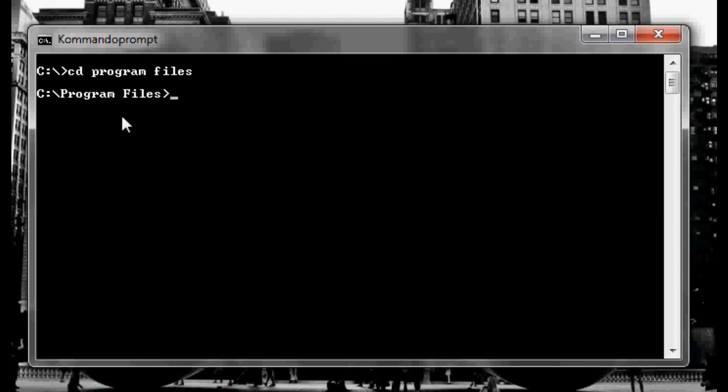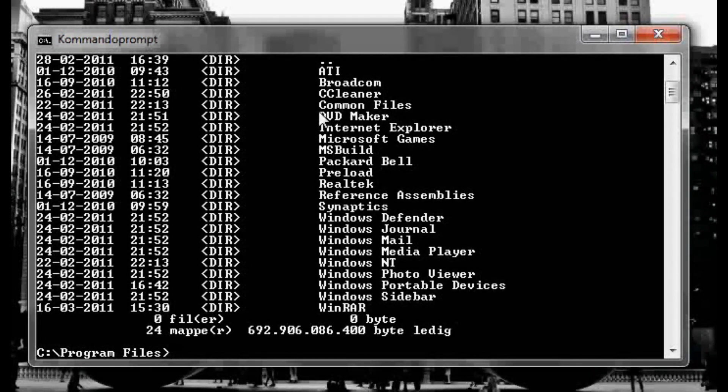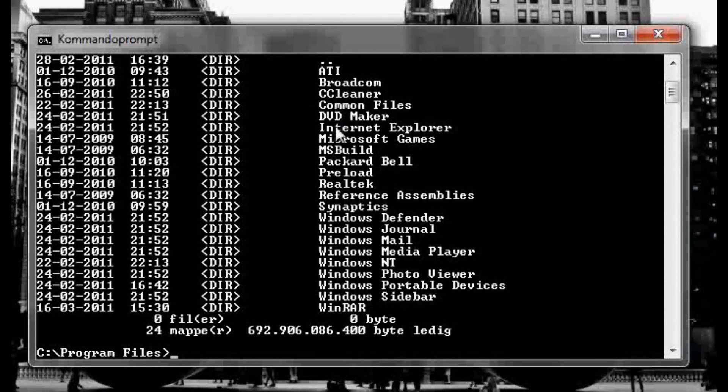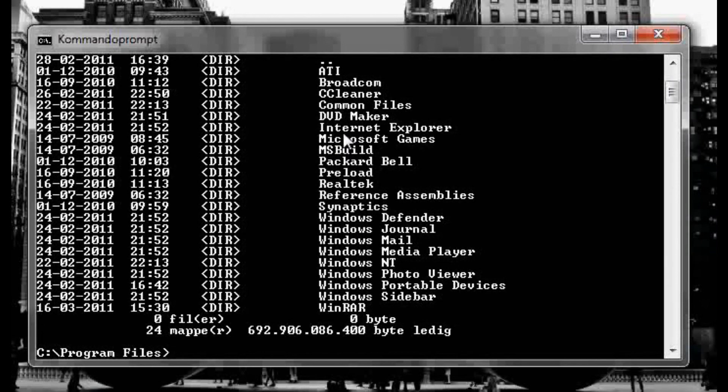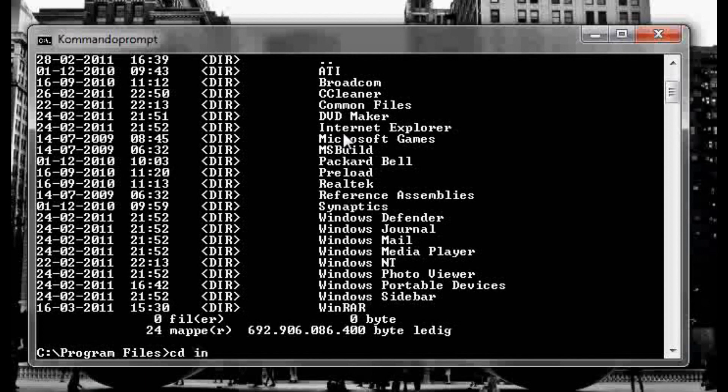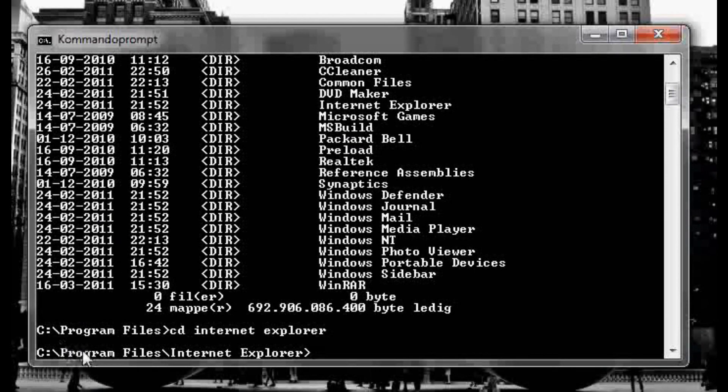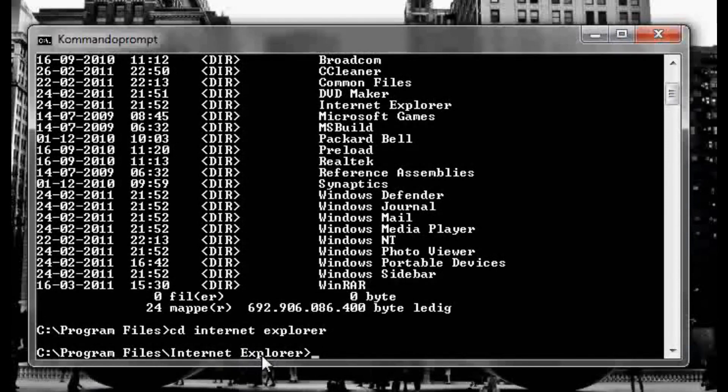I want to see what's in the program files folder so I'm gonna type dir, enter, and we're gonna have like CCleaner, ATI, DVD Maker, yeah a few things. So obviously I'm gonna use Internet Explorer so I'm gonna type cd Internet Explorer and enter.